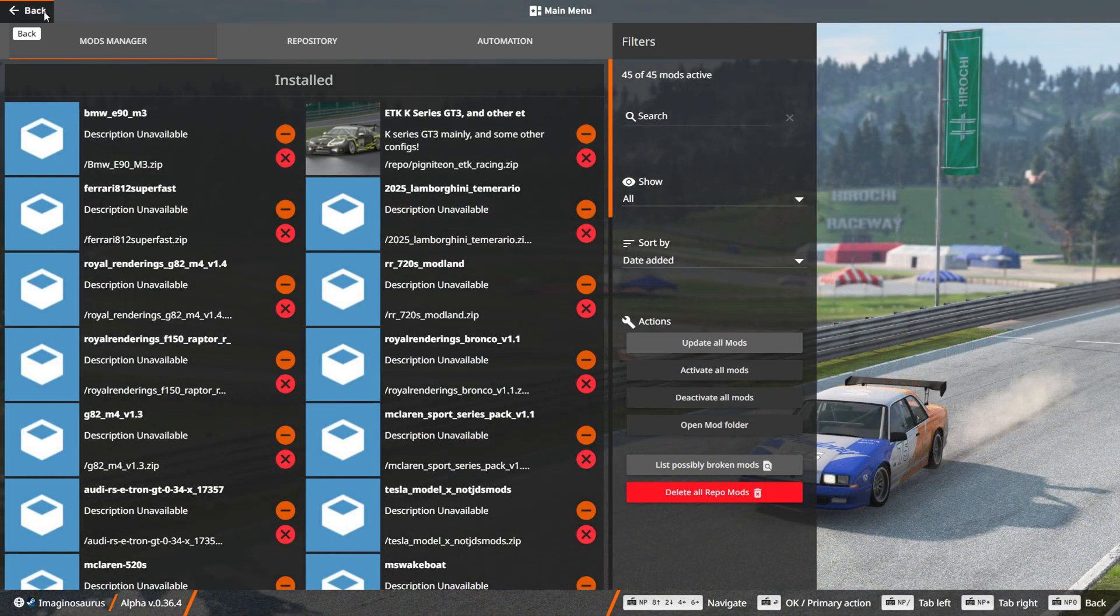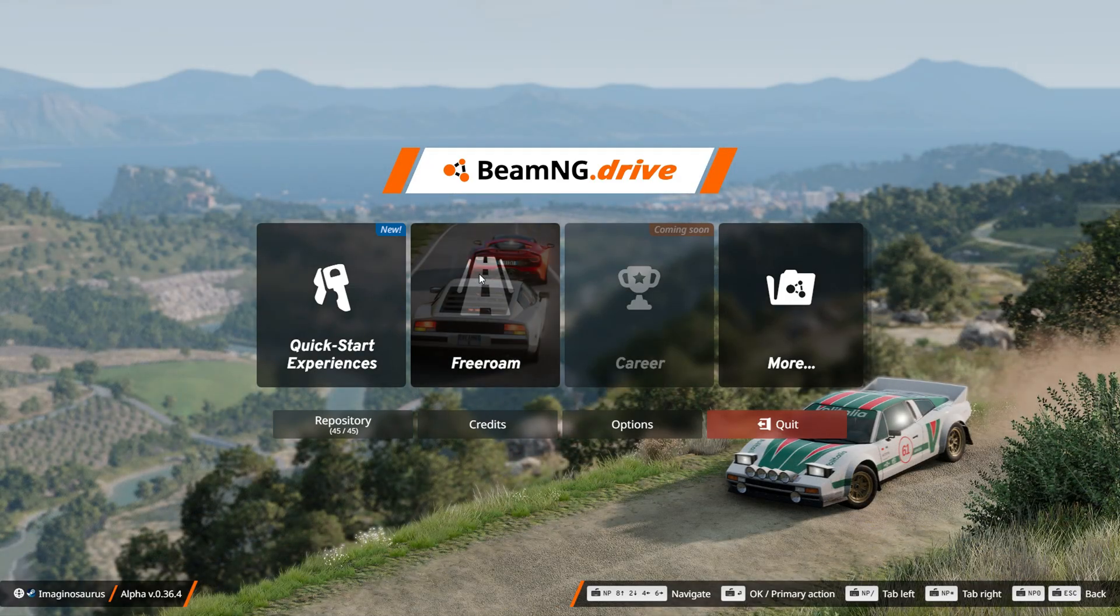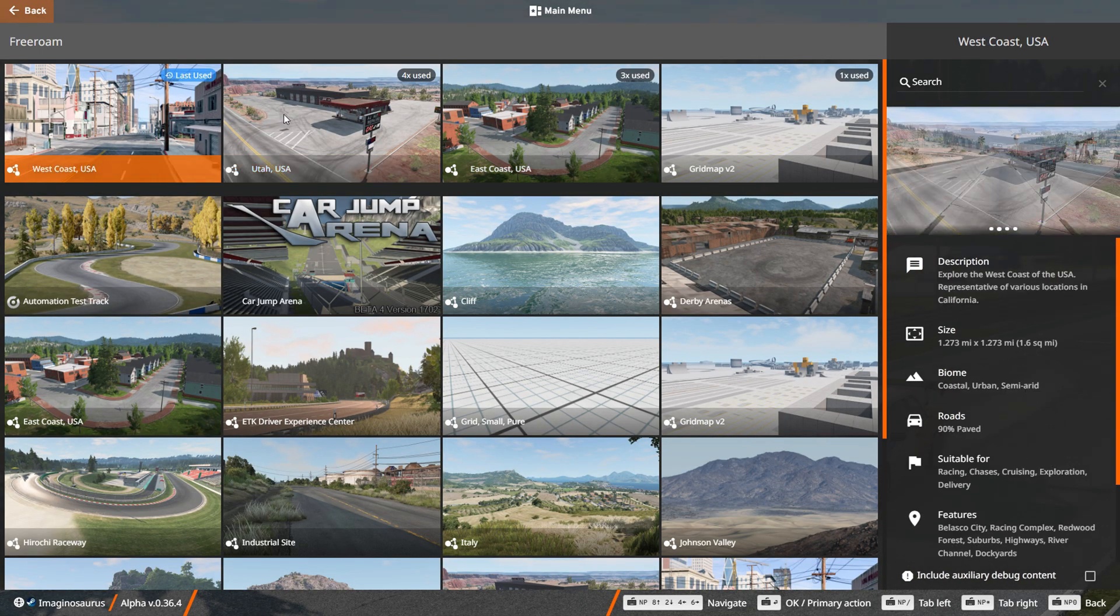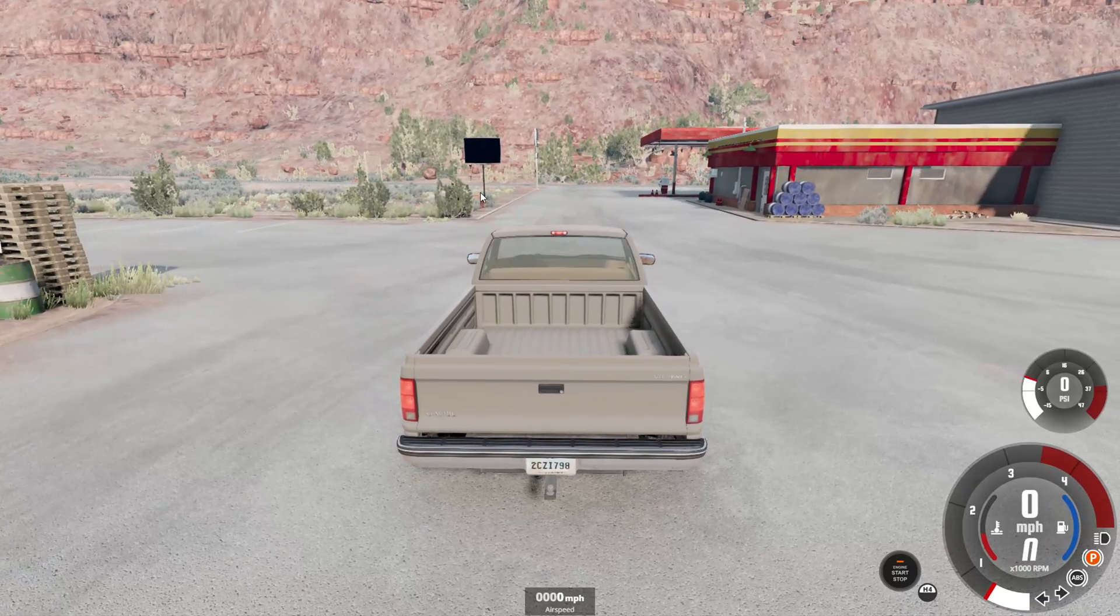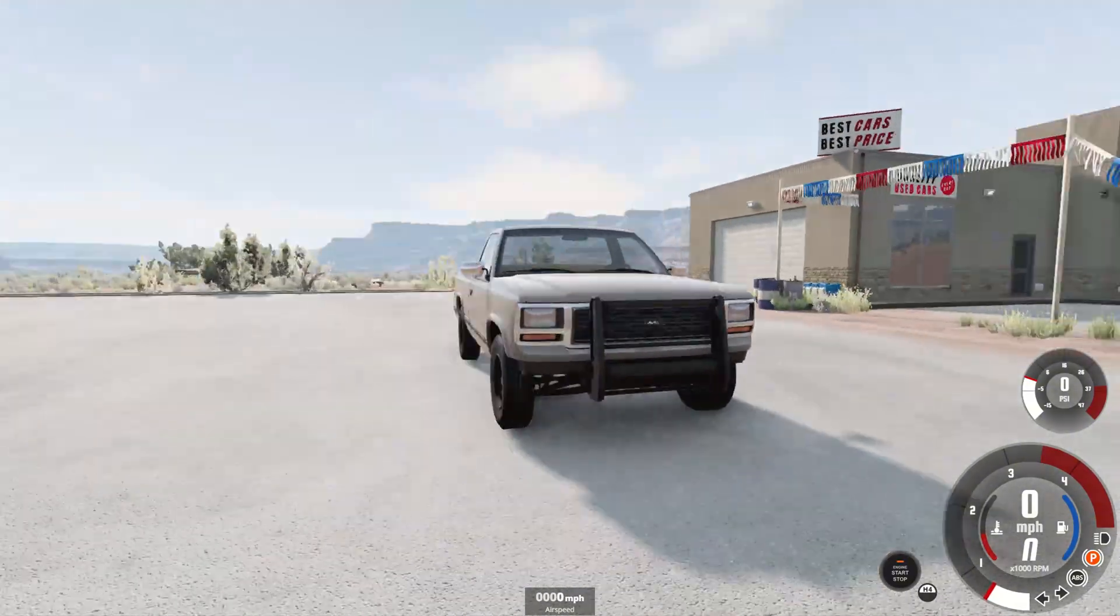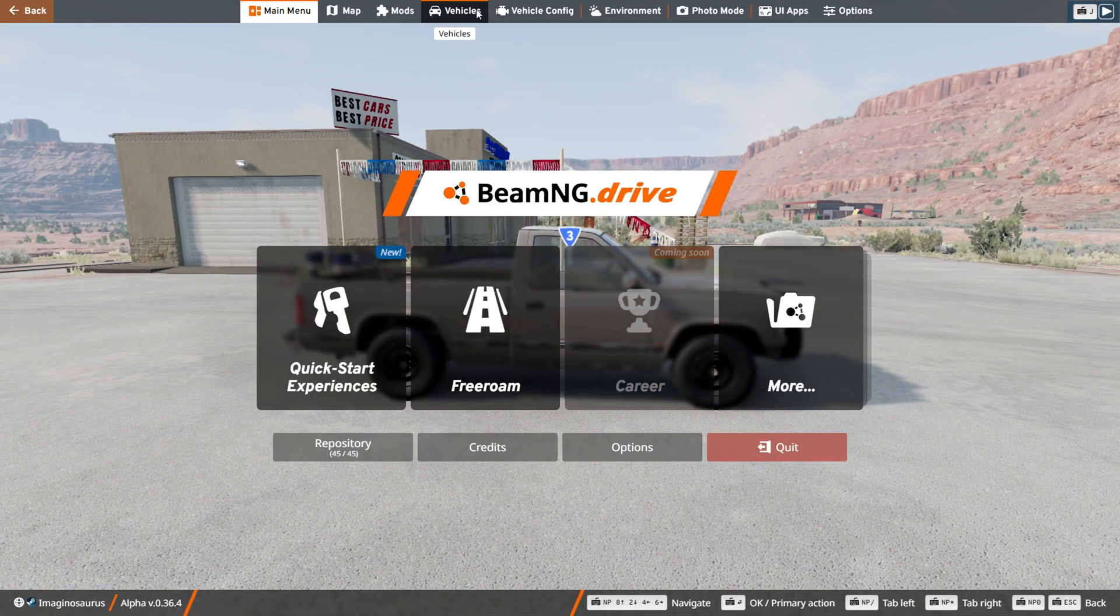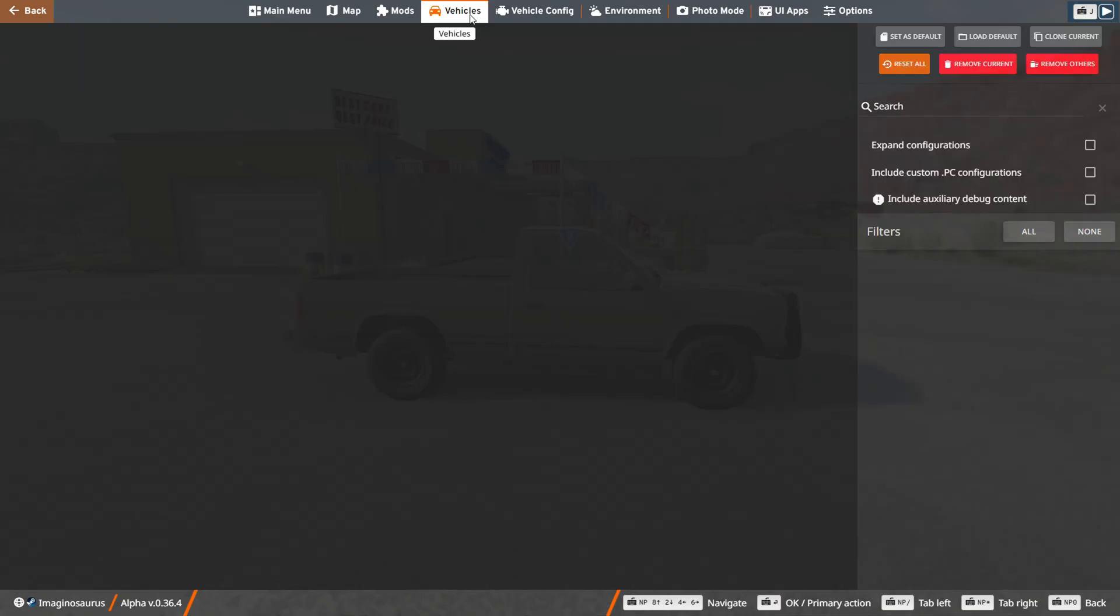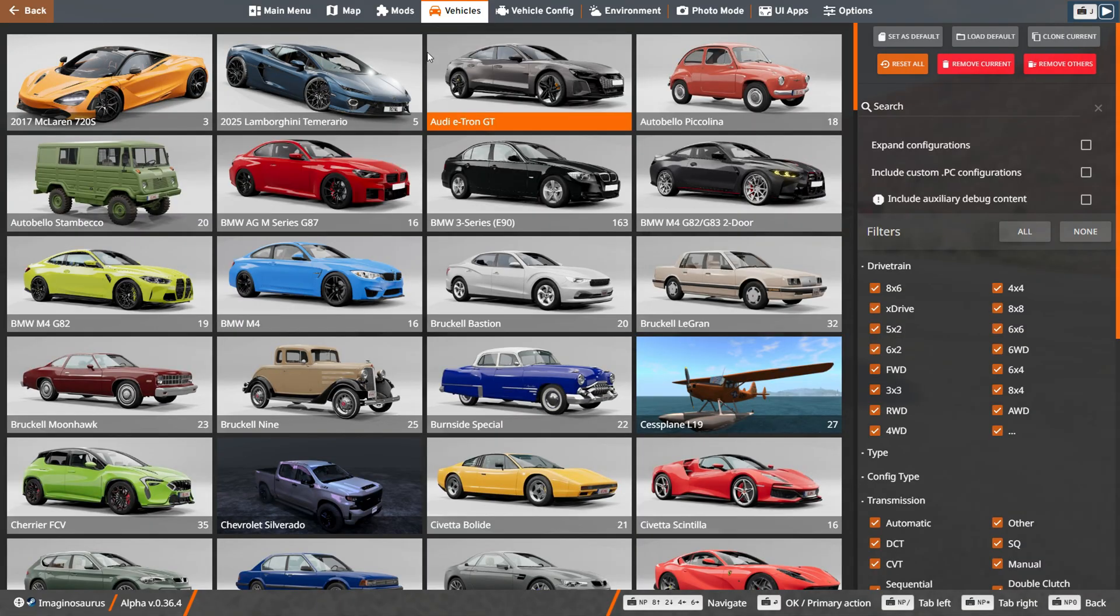You're going to want to go back, go to free roam, and then go to any map you would like. When you spawn in, you're going to go to escape, and you want to go to vehicles, where you usually change to a different vehicle. In here, you should find your mod that you recently downloaded.